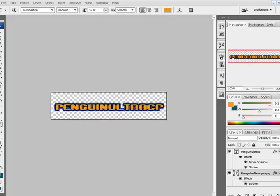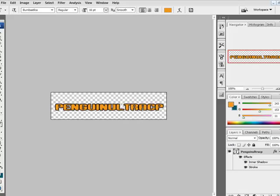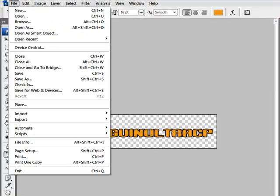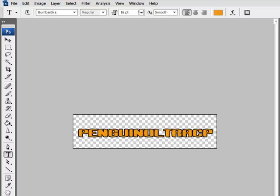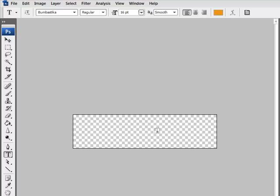So first, go to new, type in 400 by 100 and it should work.